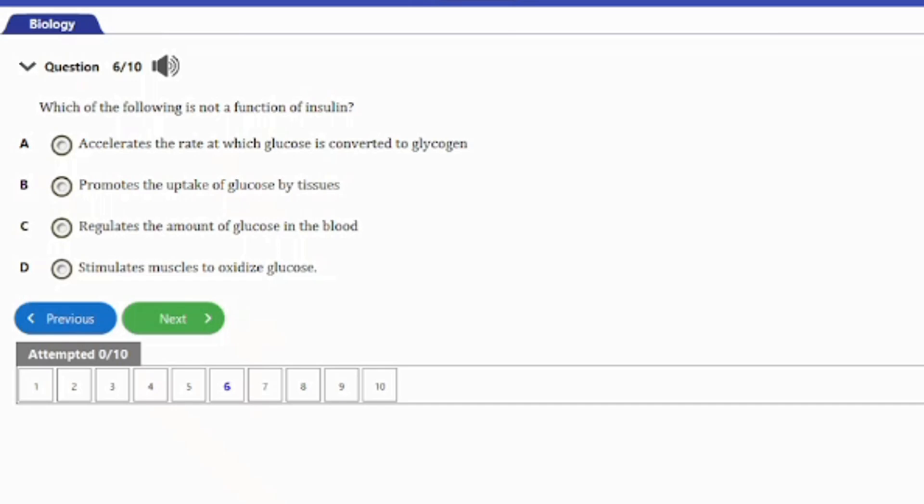Question six: which of the following is NOT a function of insulin? A) accelerates the rate at which glucose is converted to glycogen, B) promotes the uptake of glucose by tissues, C) regulates the amount of glucose in the blood, D) stimulates muscle to oxidize glucose. The answer is option D. Insulin does not directly stimulate muscle to oxidize glucose, though it does regulate blood glucose levels, promote glucose uptake by tissues, and accelerate glycogen conversion.